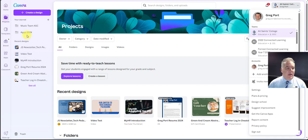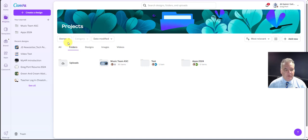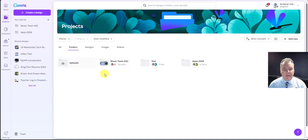I'm going to go across to projects here and you can see I have folders. Click on this button here that says folders. I've got a number of folders here. You can see the music team are using this already.